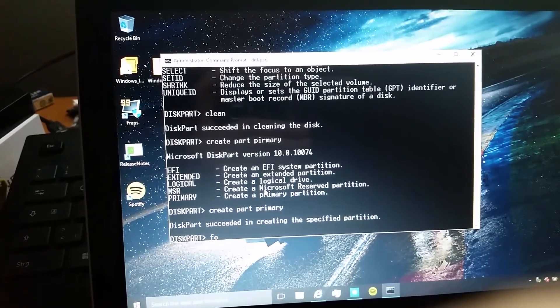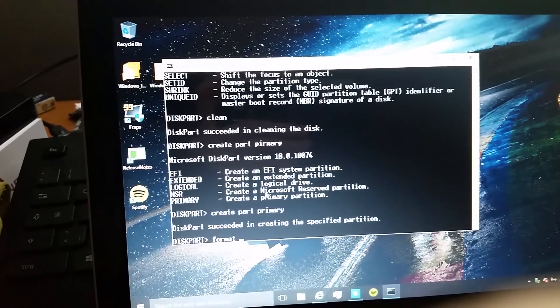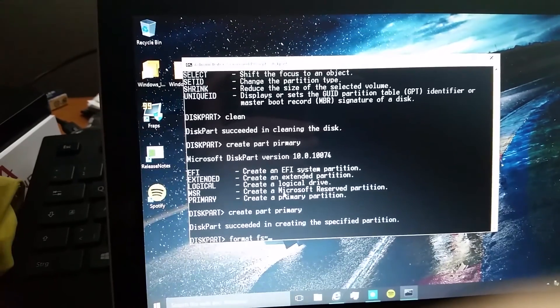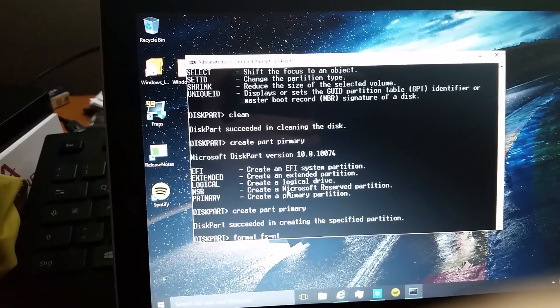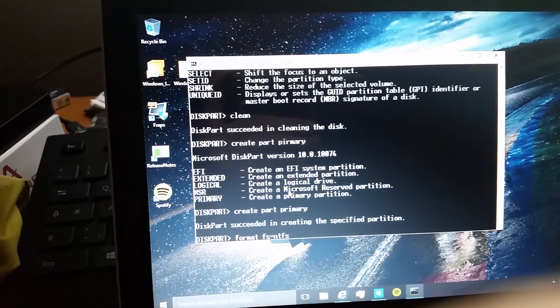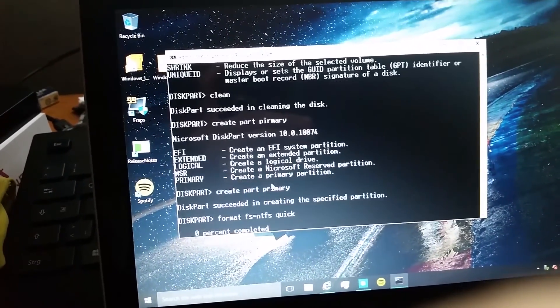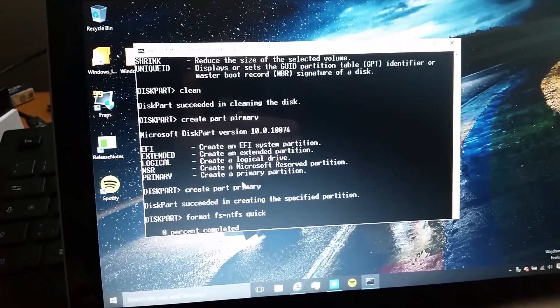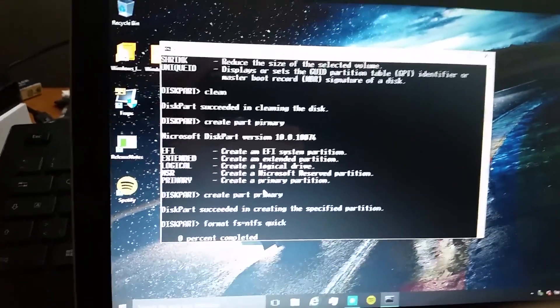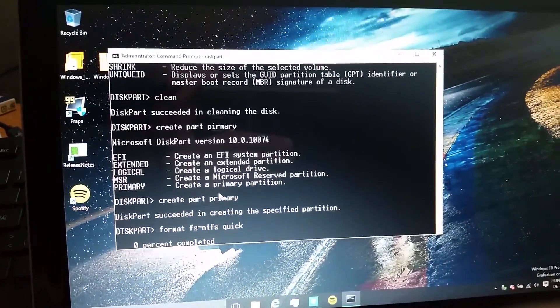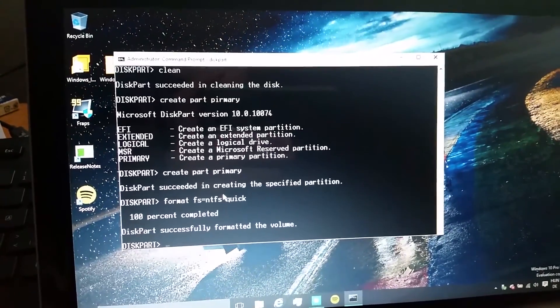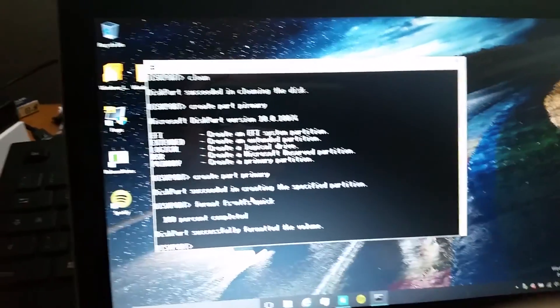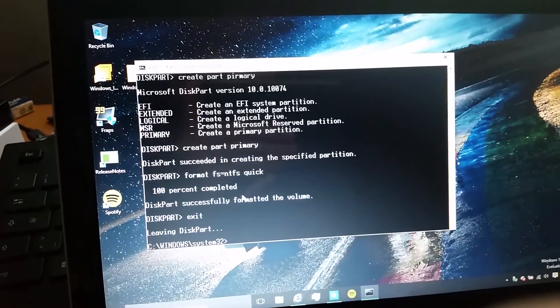Now, format fs equals ntfs quick. It's going to format it really quickly. I'll be back when, oh actually, it has finished formatting. So, exit this.